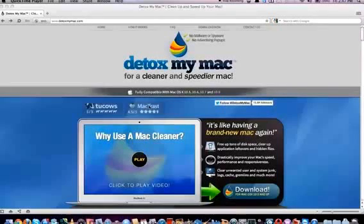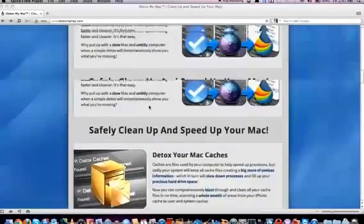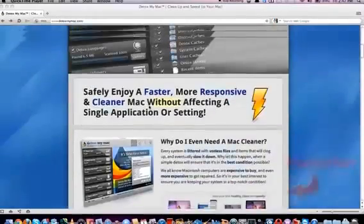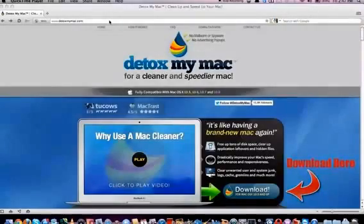Hello and welcome to this review of Detox My Mac. Detox My Mac is an application that will get your Mac running a little bit faster by speeding it up. So let's go ahead and begin. We're going to start downloading the application so that we can see how it runs.